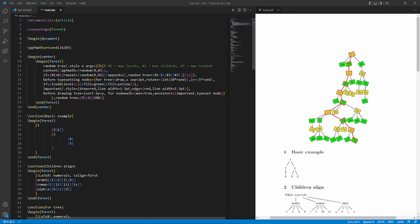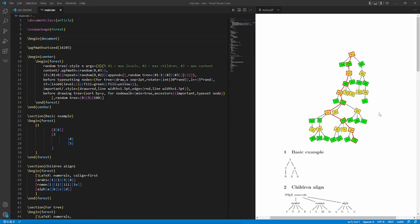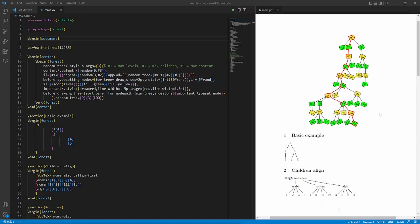Hi everyone and welcome back to my channel. In today's video we're going to have a look at the package called forest. It allows us to create very beautiful diagrams or trees, as you can see here on my screen. I'm going to take you through several examples and hopefully by the end of the video you will have a clear understanding of how to use this package.